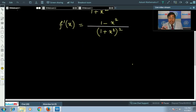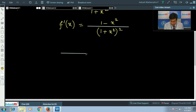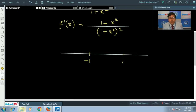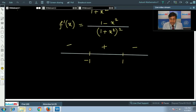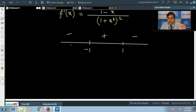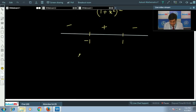So f'(x) = (1 - x²)/(1 + x²)². The critical points are x = -1 and x = 1. For values greater than 1, f'(x) is negative; between -1 and 1 it is positive; and less than -1 it is again negative. Since the function is not strictly increasing nor strictly decreasing — it decreases in some parts and increases in others — f(x) is not injective.